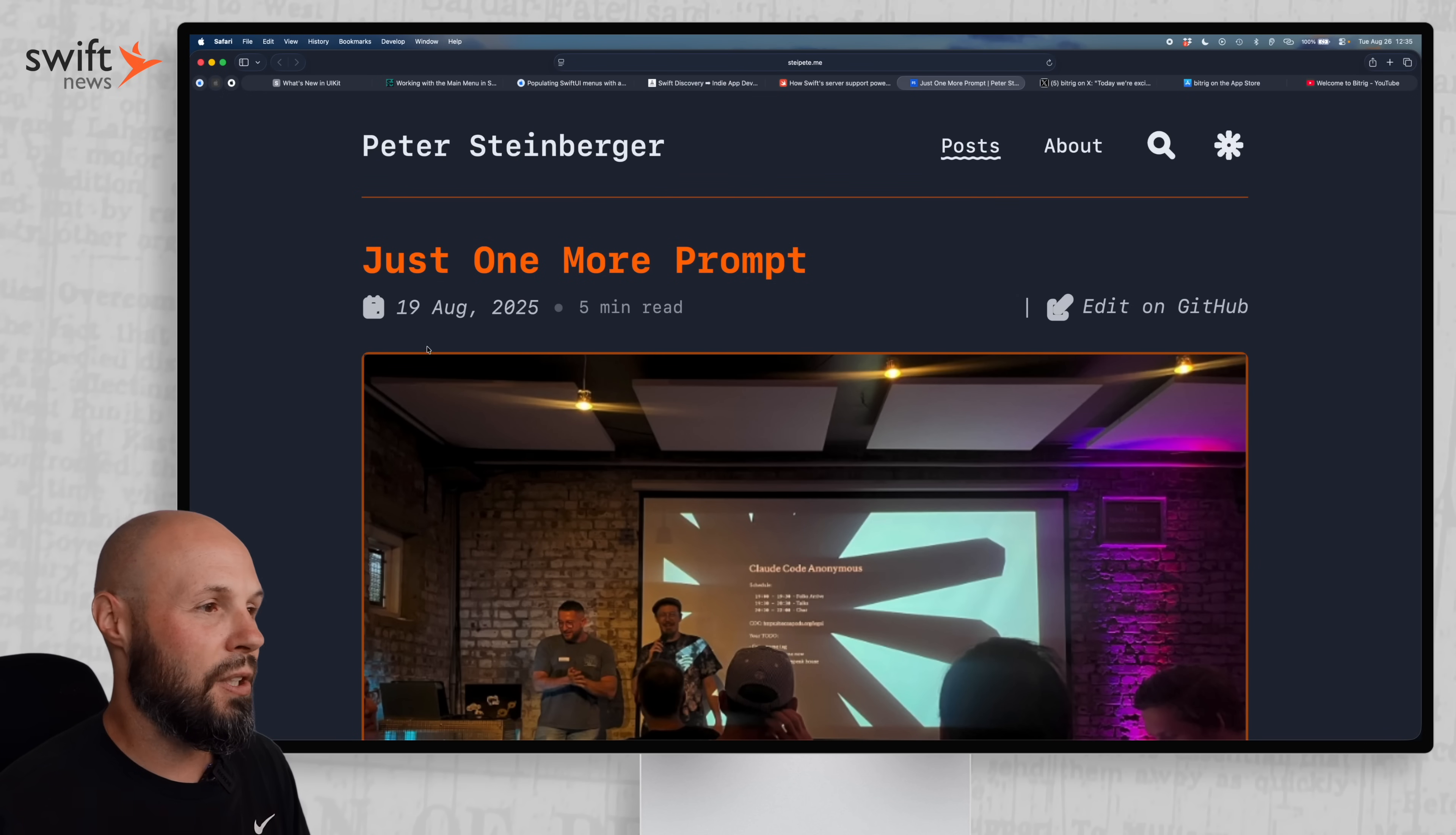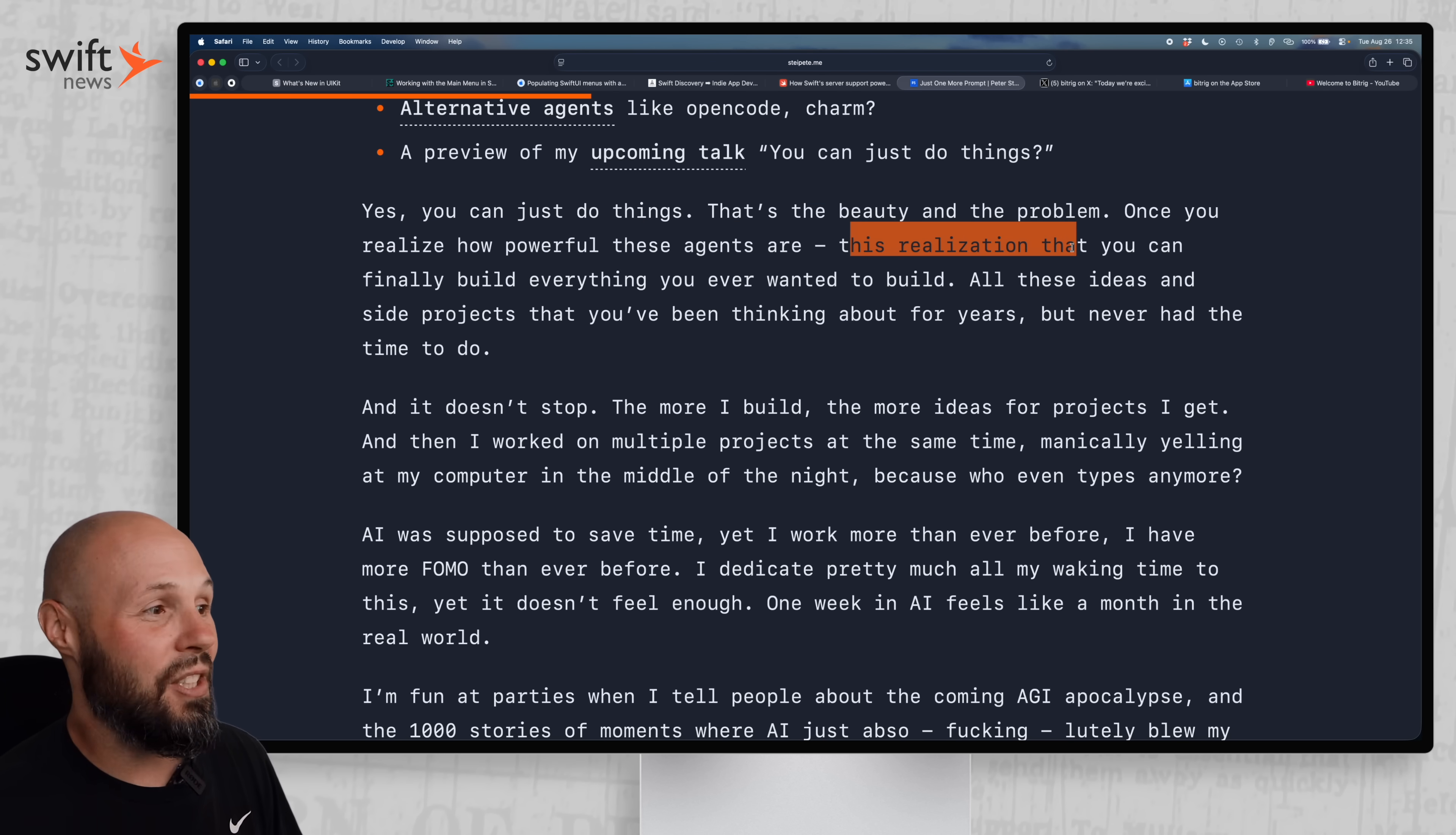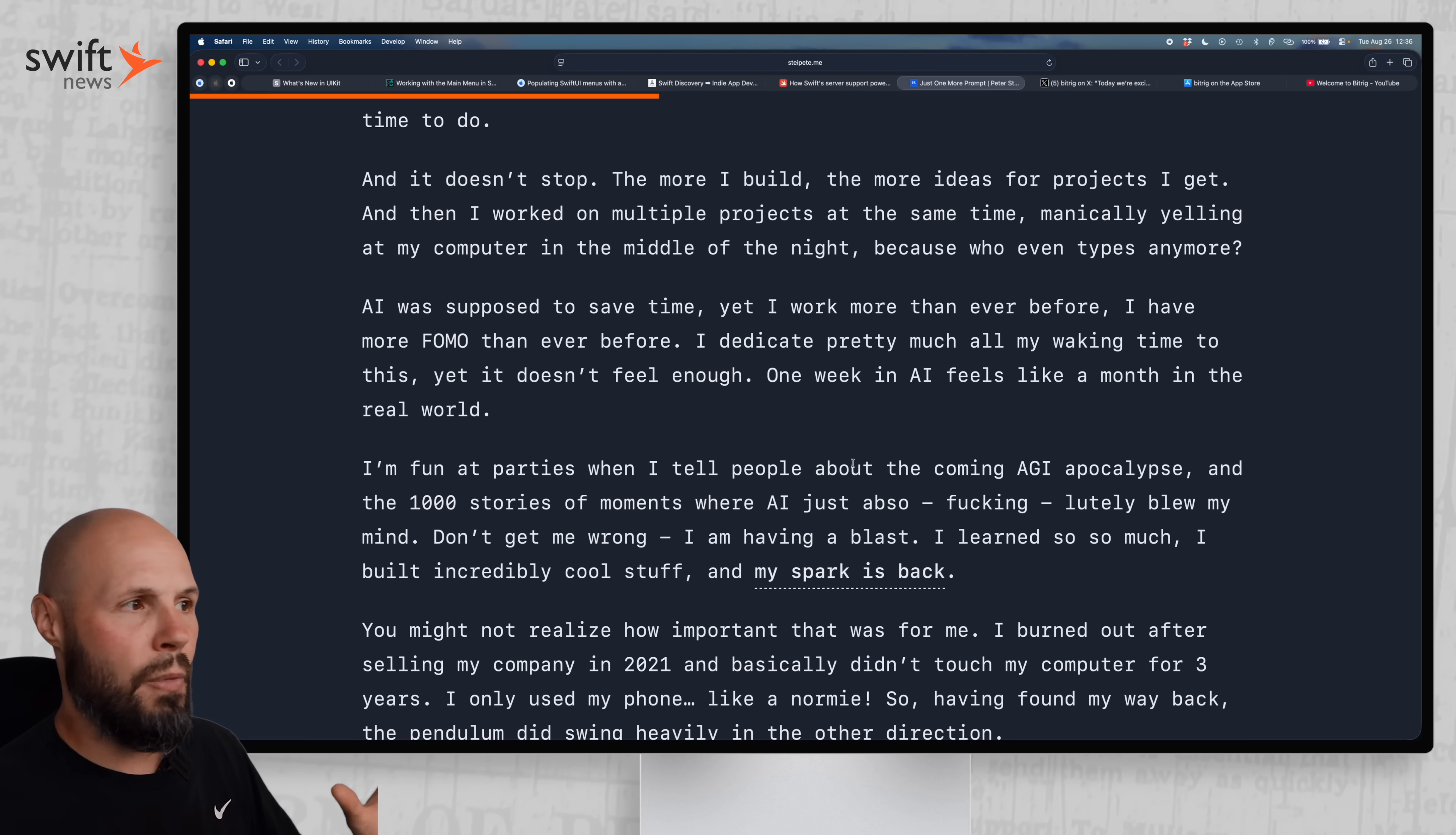Moving on, we have Peter Steinberger. Just one more prompt. And it's about how he's kind of addicted to agentic coding. And I really felt this article. So we'll scroll down kind of to where we get started here. Yes, you can just do things. But that's the beauty and the problem. Once you realize how powerful these agents are, this realization that you can finally build everything you ever wanted to build, all the ideas and side projects you've been thinking about for years, but never had the time to do. And it doesn't stop. The more you build, the more ideas for projects I get. You feel the FOMO. AI was supposed to save time, yet I work more than ever before. I have more FOMO than ever before.